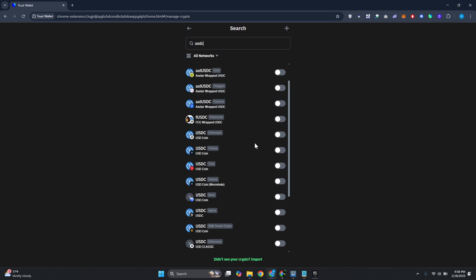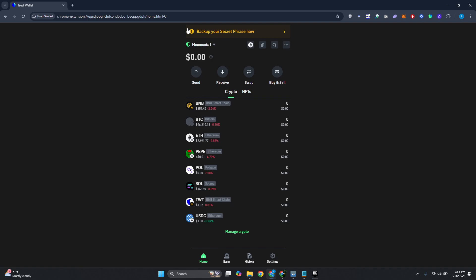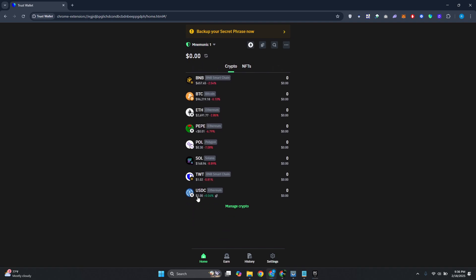In our case, maybe I want to use the Ethereum network here. Again, just an example. Let's enable USDC Ethereum. From here, let's go back and you should be able to see USDC Ethereum enabled in here.